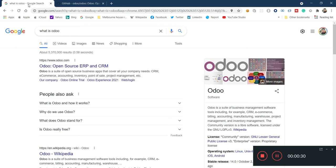Today I'm going to record a quick video about Odoo and how you can set up your Odoo environment in your local machine — a development environment I'm talking about.